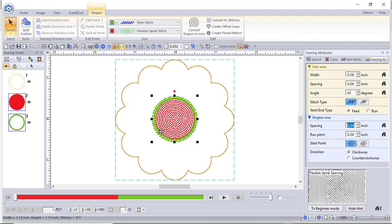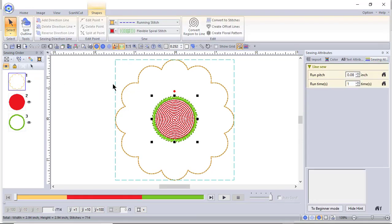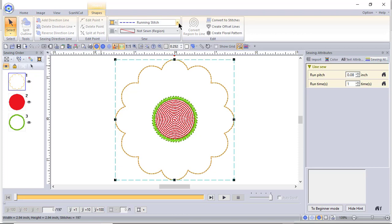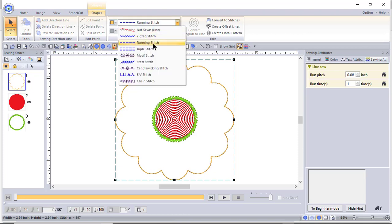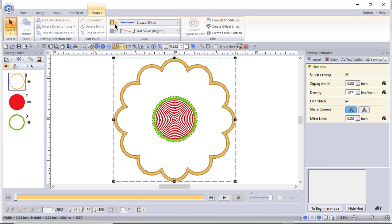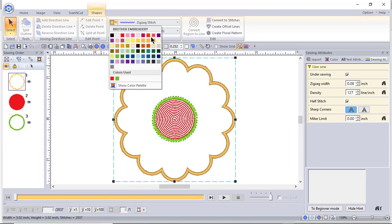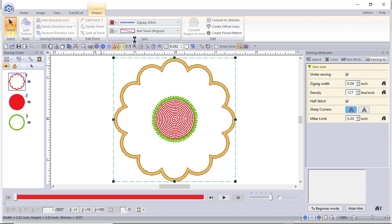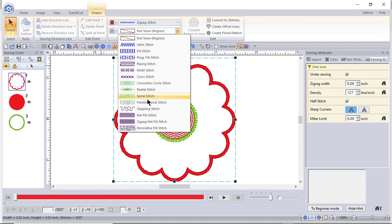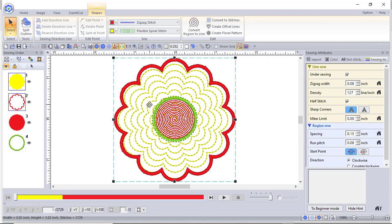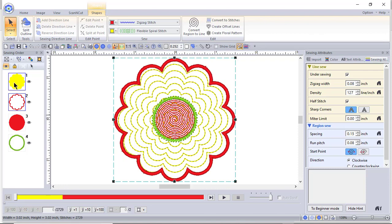Now what we'll do is select the outside of the design by choosing select. I'm going to take this and choose a zigzag stitch on the outside. I'll change the color of it to a color that I like and just choose a red. Then we'll go into the inside of this and we'll make this the flexible spiral stitch. Now you can see you have this flexible spiral stitch on the inside with this nice little design.